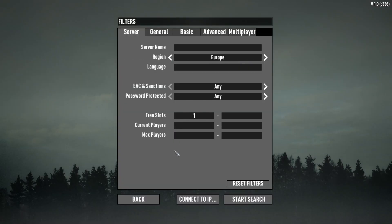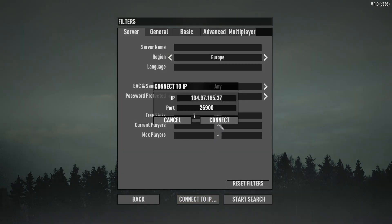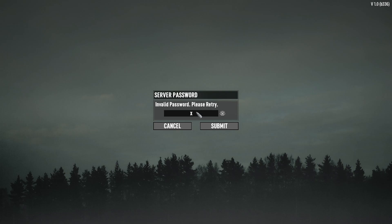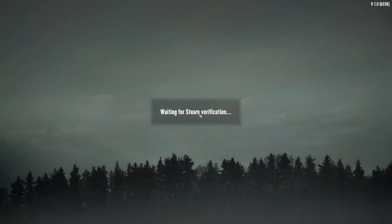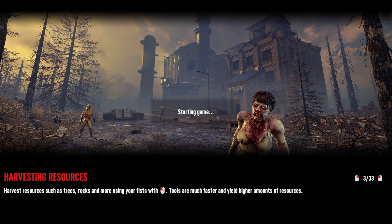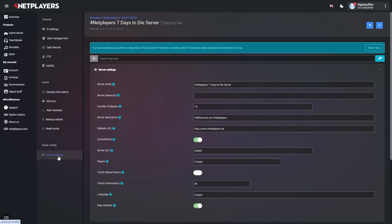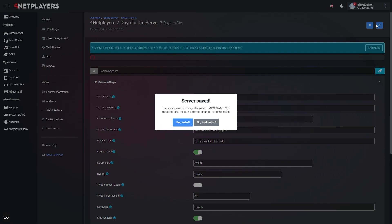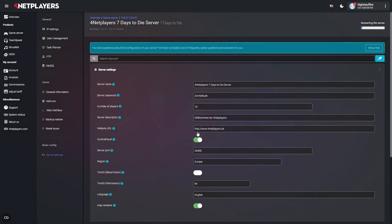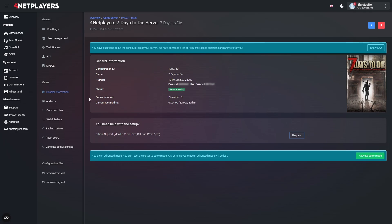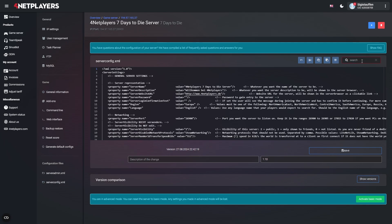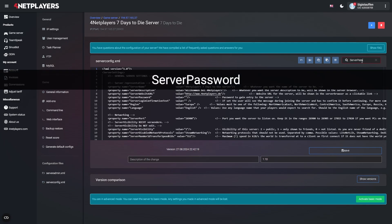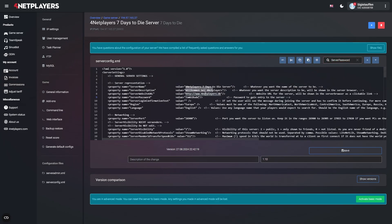Restricting access to your server. There are two ways to protect your server from unwelcome guests: password protection and a whitelist. You can also combine both methods. In basic mode, you will find the password setting under server settings, then server password. Enter your password and click save, then restart your server so the password becomes active. In advanced mode, you have to enter the password in serverconfig.xml. Search for 'server password' and enter the password of your choice in between the quotation marks. Click save and restart the server.